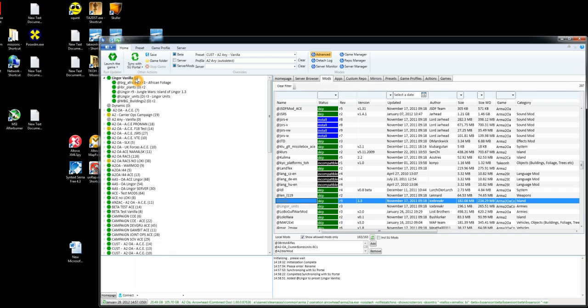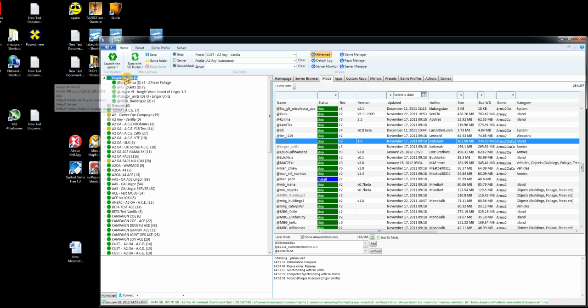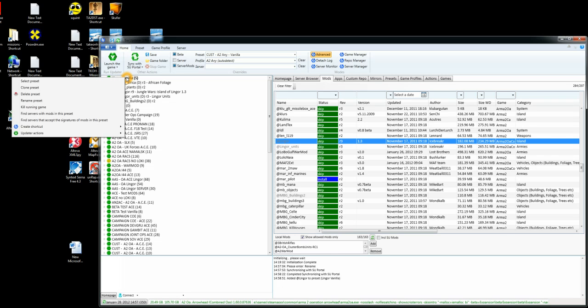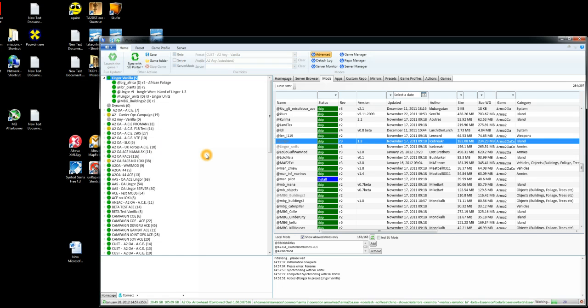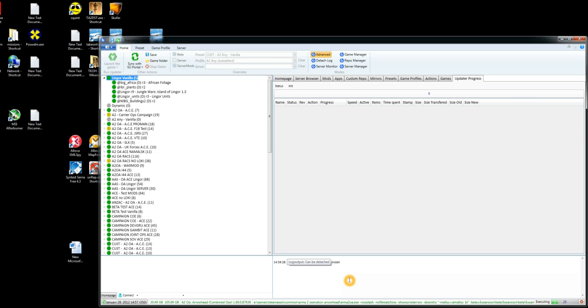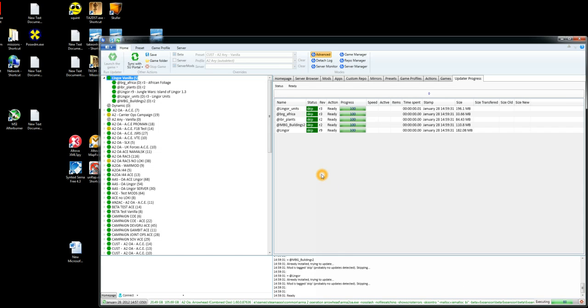Now if you haven't got those on your system, they will all be blue. So what you need to do is right click on the preset, choose update actions and install or update mods. What this will do is go off and then grab these mods from the 6Updater repository and install them on your system. It installs them all in the correct place under the arrowhead or armor2 directory depending on what version you've got running.